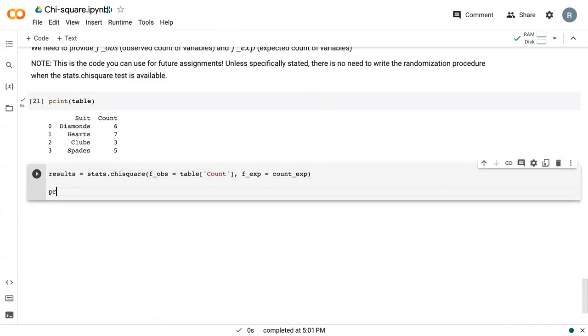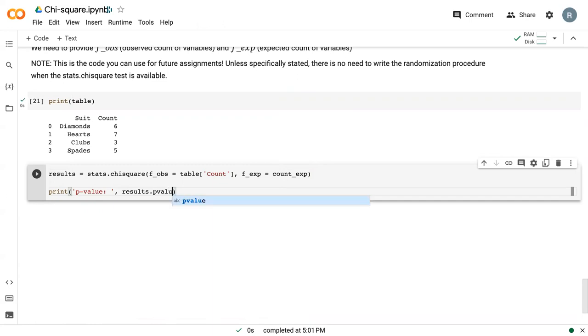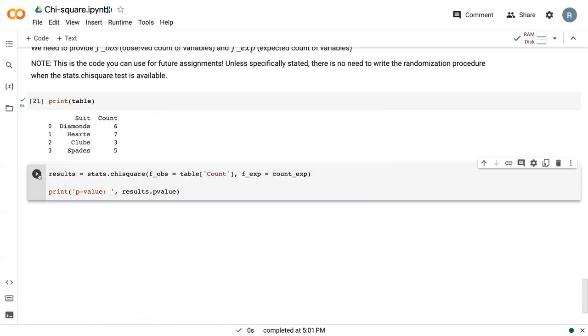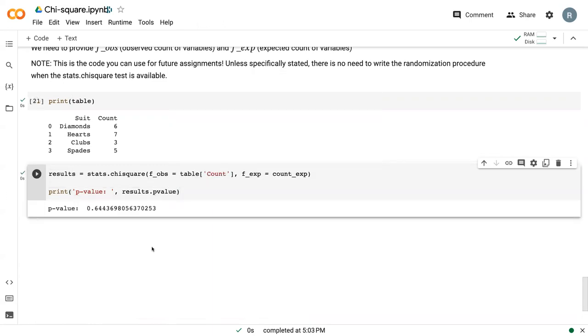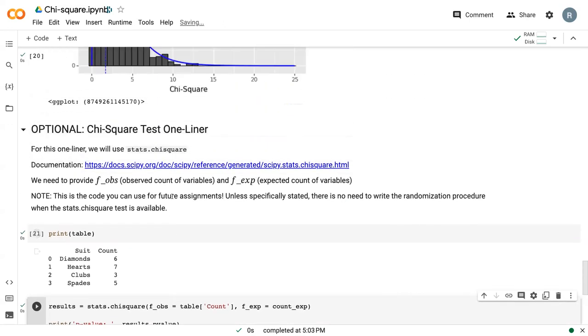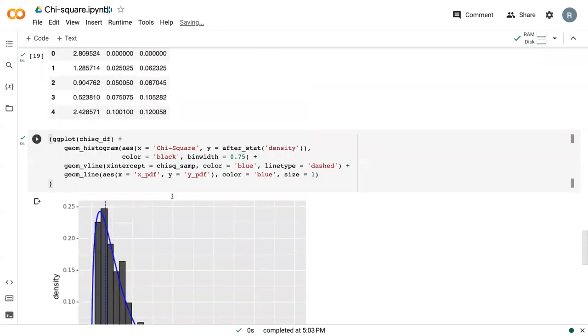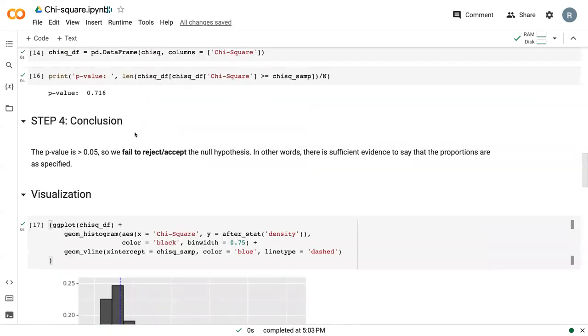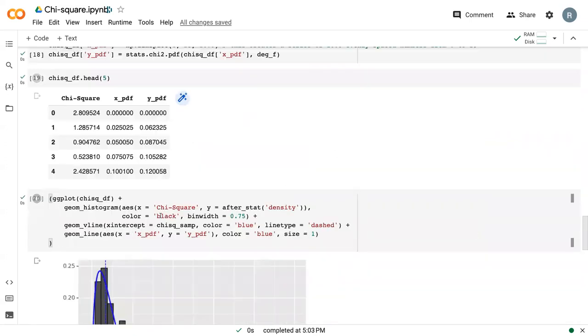And then we can print p-value as just results dot p-value. And so from here, we could then make a conclusion and say that the p-value is greater than our significance level, so we fail to reject or accept the null hypothesis, similar to what we did up here. So we have the same conclusion for both styles of test.